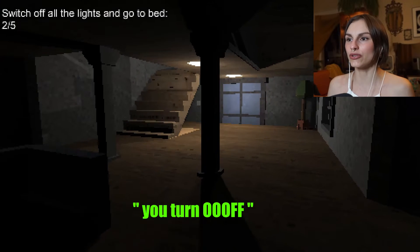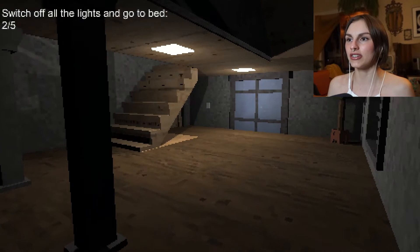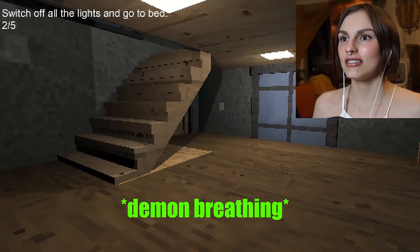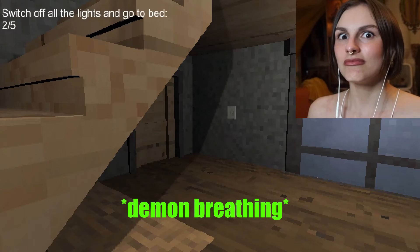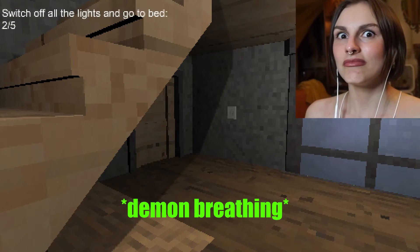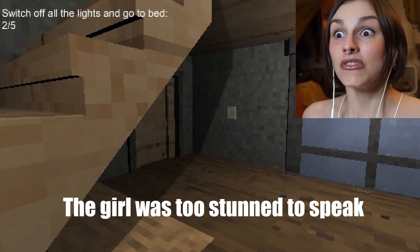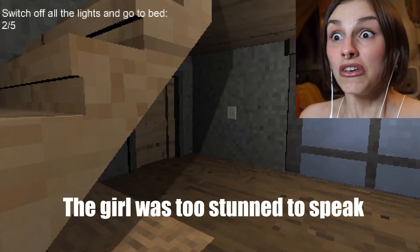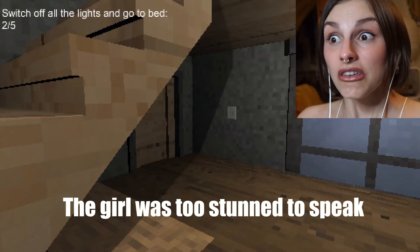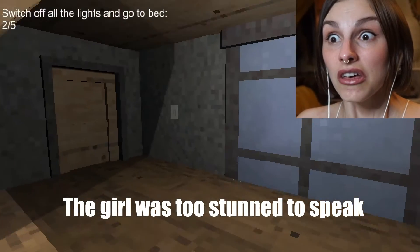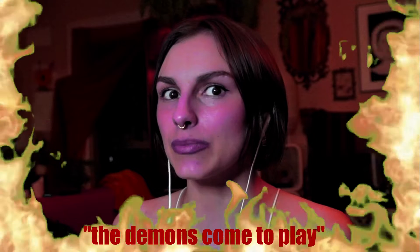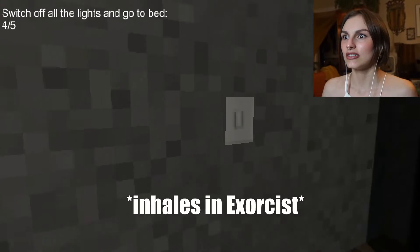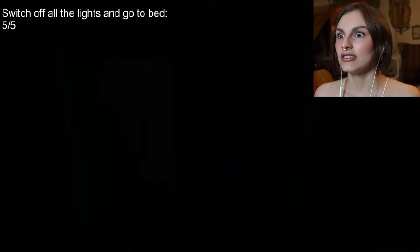I say turn off, you turn off! As soon as the darkness comes, the demons come to play. The sun has now set and it is time to play scary games.